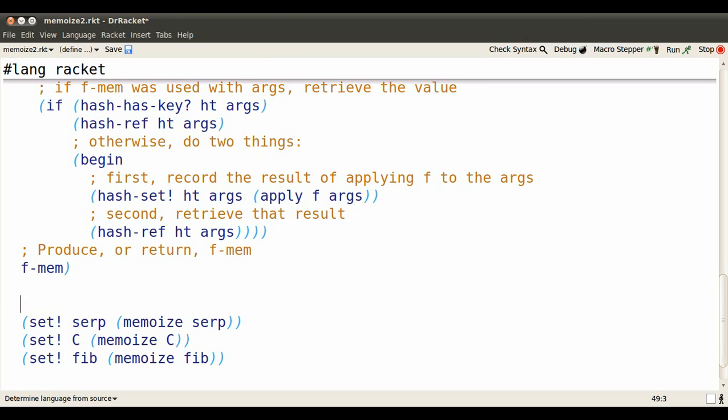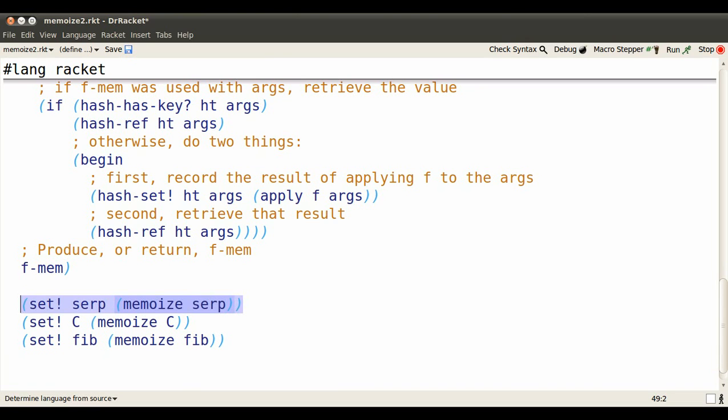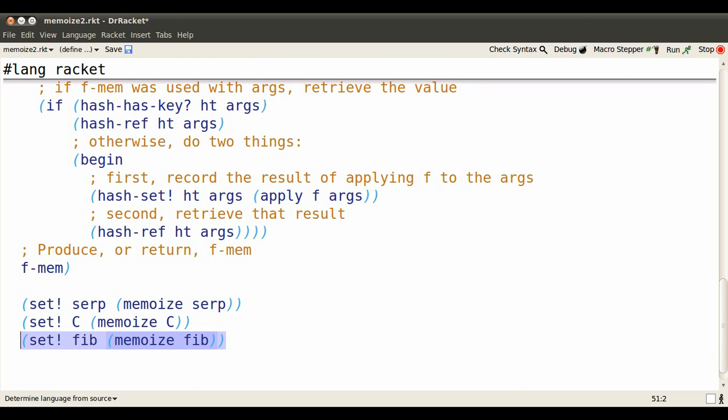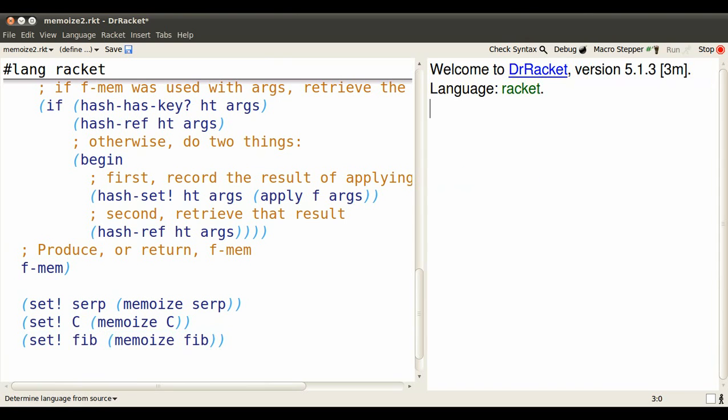So let's uncomment these three set statements. So we are setting our function names to their memoized versions. And let's see if we see an improvement in performance.